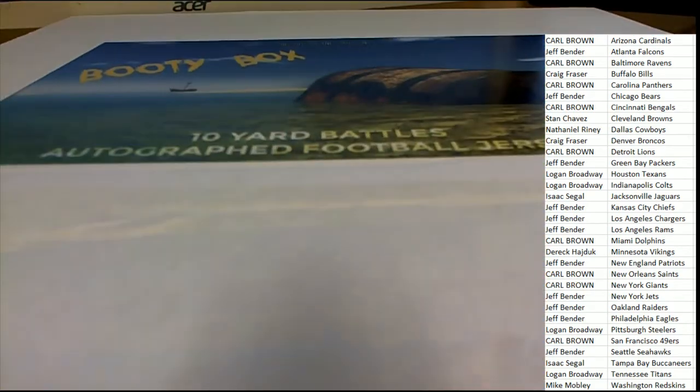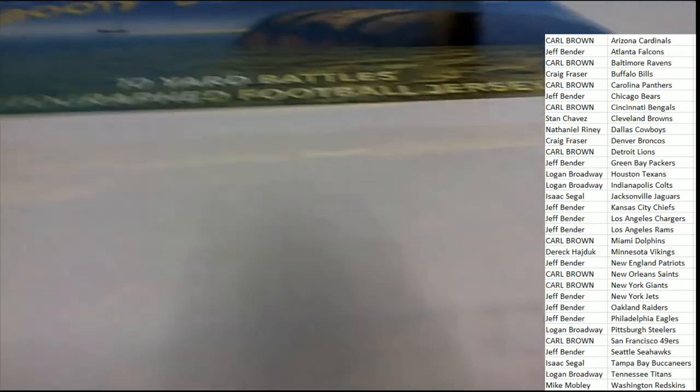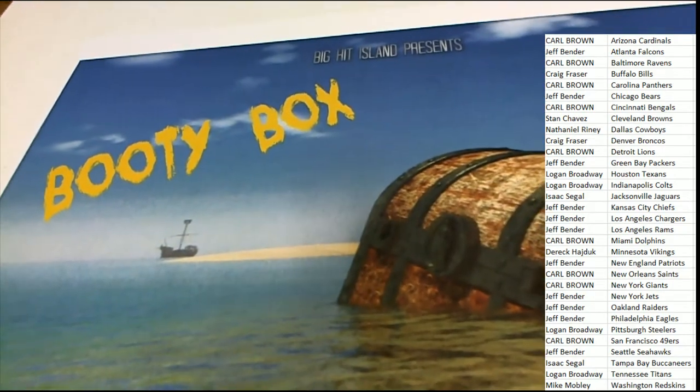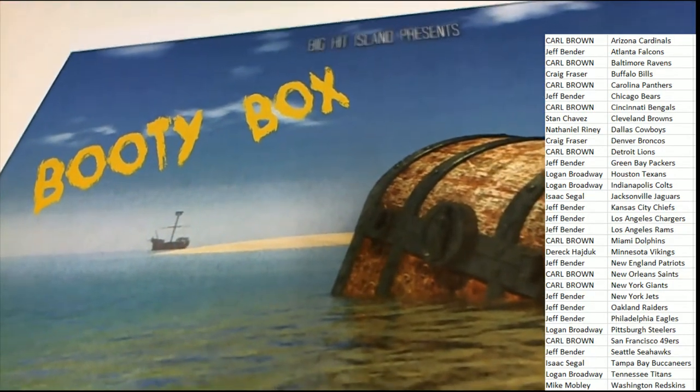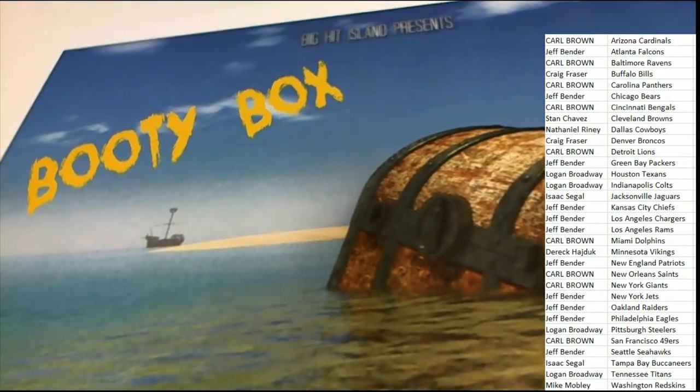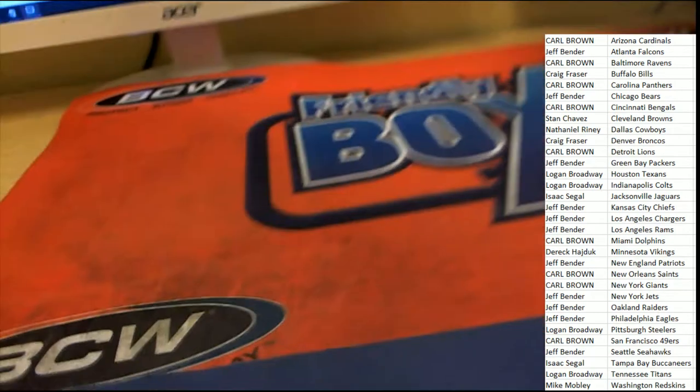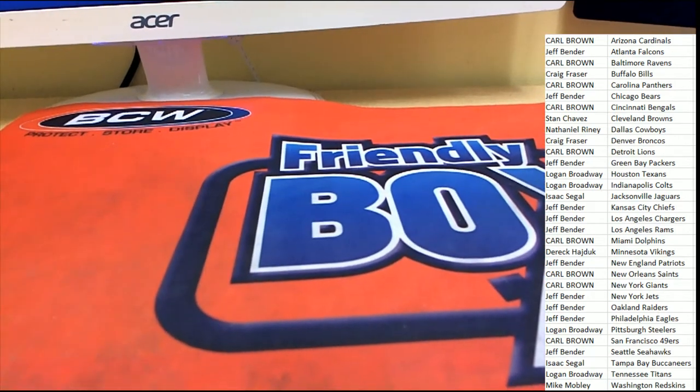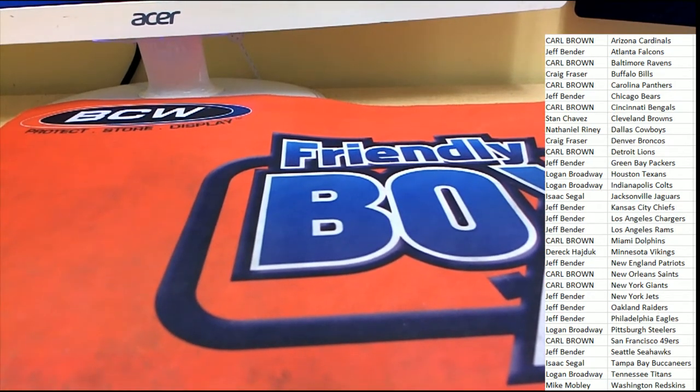Kenny Golladay for Carl B. Nice hit in the box break, man. I have not seen many of his things around, so that is awesome. It's got a JSA certification, just a really great hit there. And that's what we're always seeing in these booty box breaks. It's a booty treasure booty, and that's just a great hit. Congratulations again to Carl B.